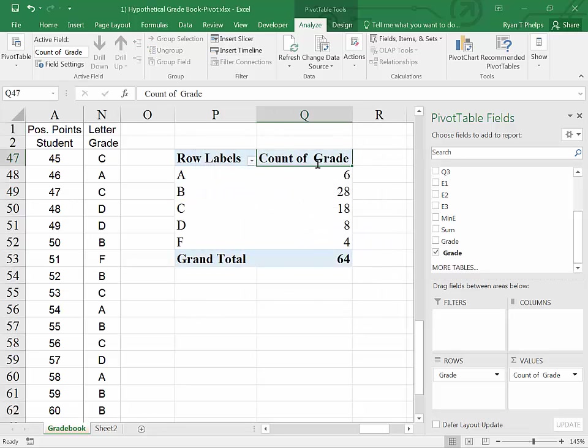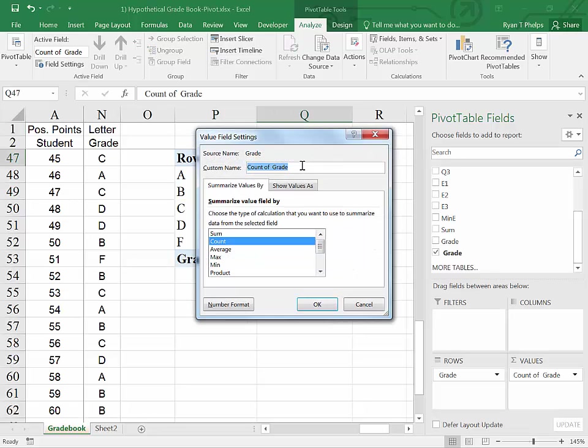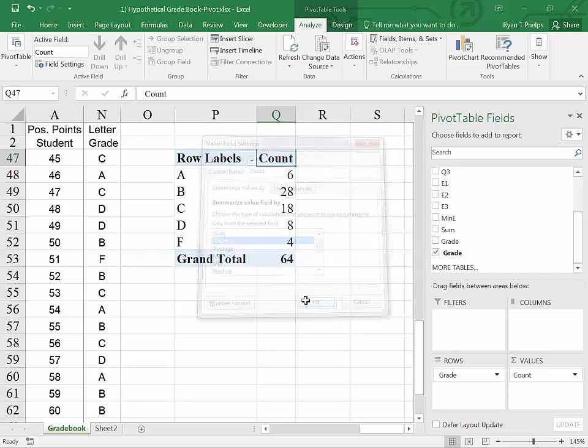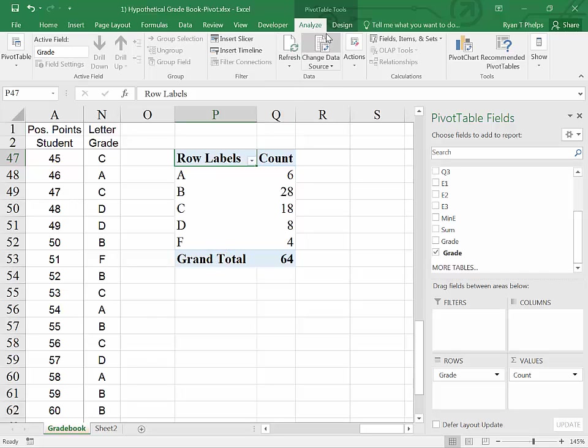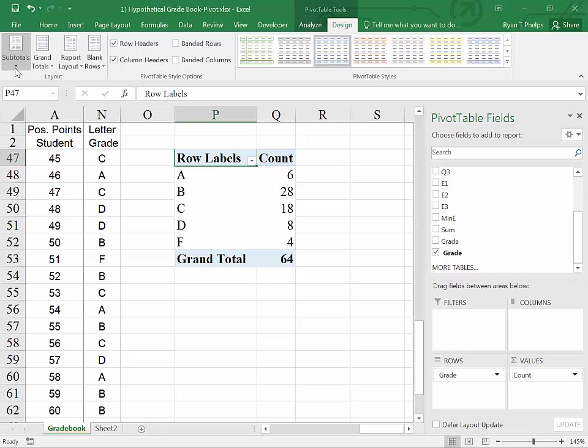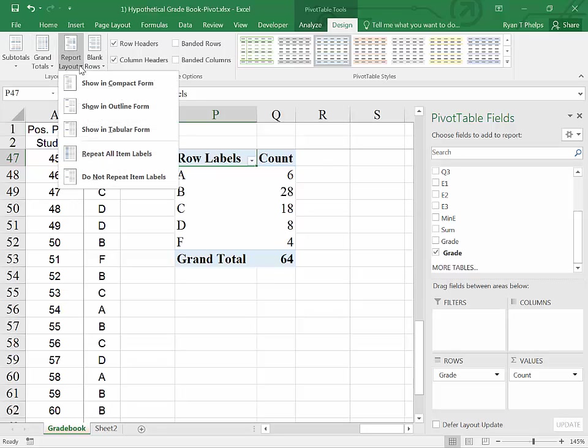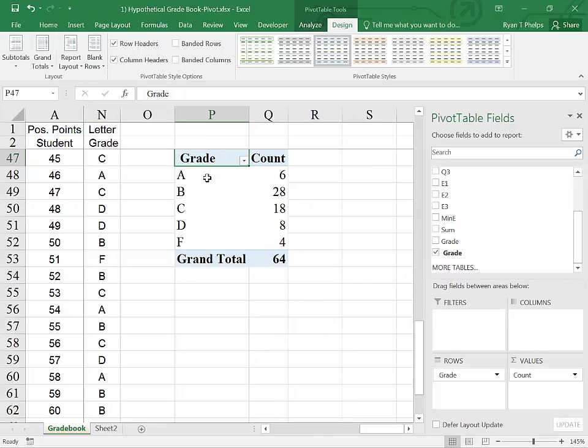I'm going to double-click here and just rename this COUNT and say OK. Now this is a nice little table, except you've got this row labels heading. And it's not great. This comes from the default setting for pivot tables. So if we go to DESIGN, and instead for REPORT LAYOUT, if we go to OUTLINE, then we get the actual heading of the column that we were looking at.